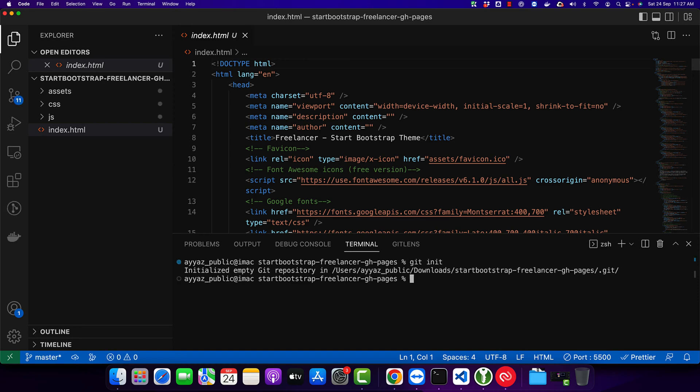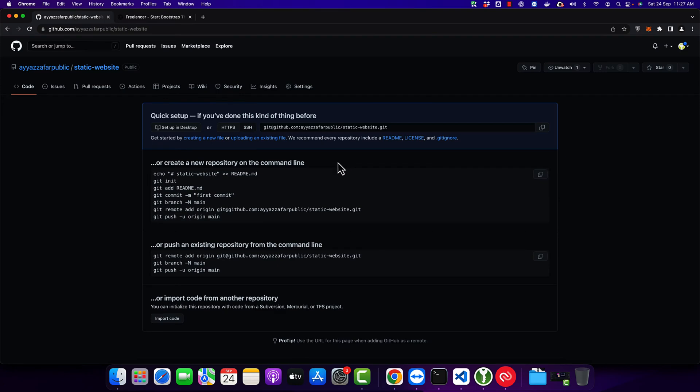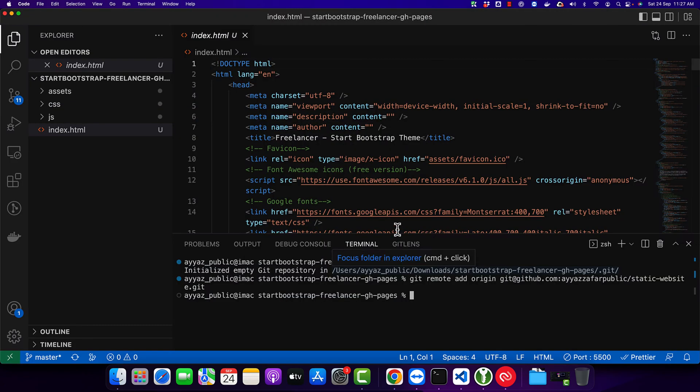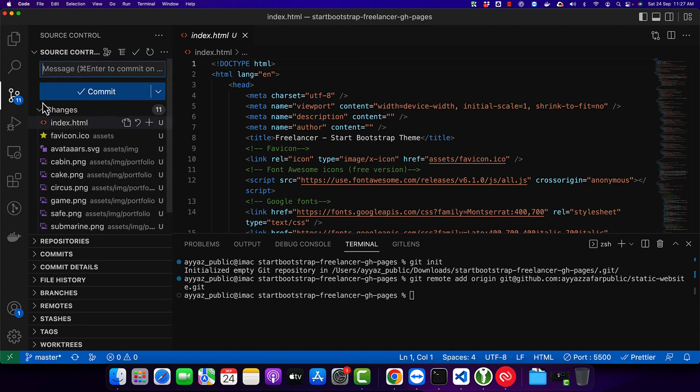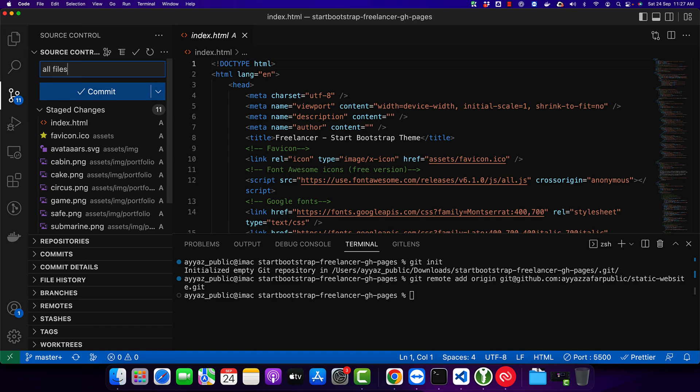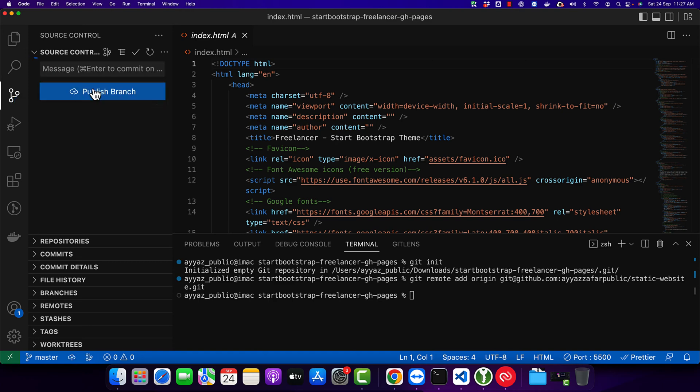Now type git remote add origin and paste the URL that you copied from the GitHub website. Now commit all of these changes and push it.